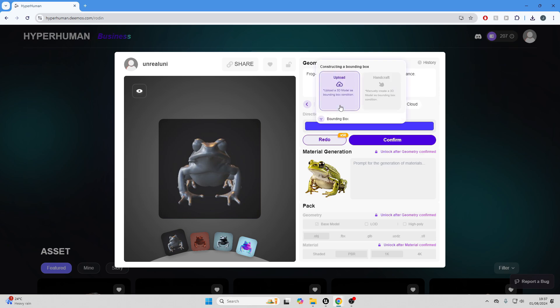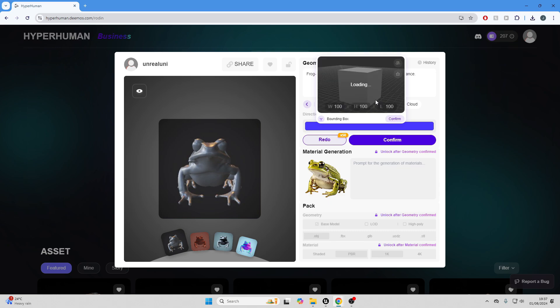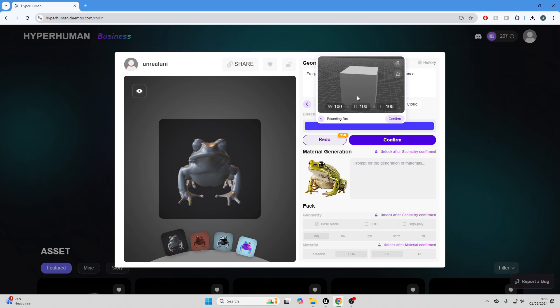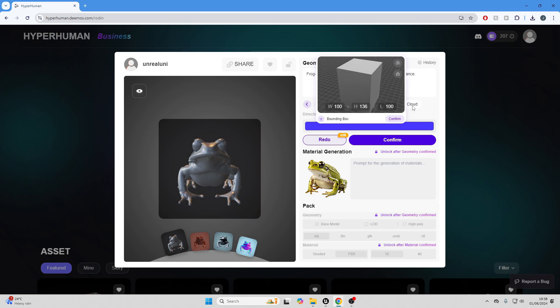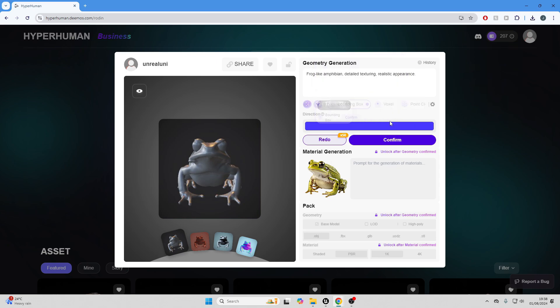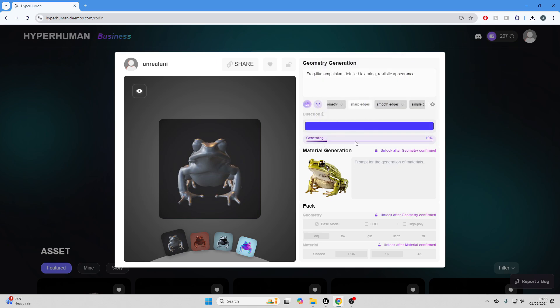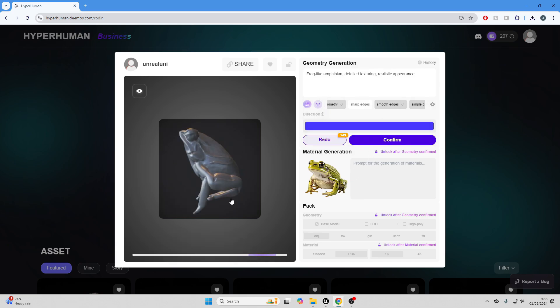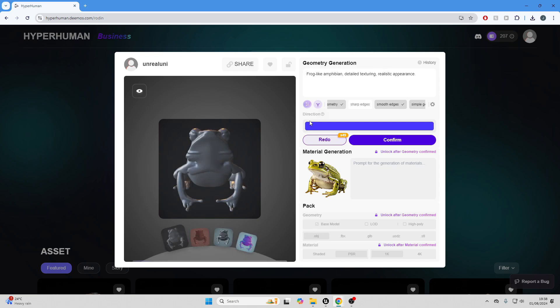If I just go over to bounding box, I'm just going to go over to handcraft. Maybe I want this frog model to be a bit taller, so I can just play around with the height. I'm just going to increase it. Maybe I want it to be a bit thicker, so I can increase the width here. Once I'm happy, I can just click confirm, and then I can just redo. I'll basically redo my model with those dimensions that I set. So as you can see, it's a bit taller and a bit thicker.